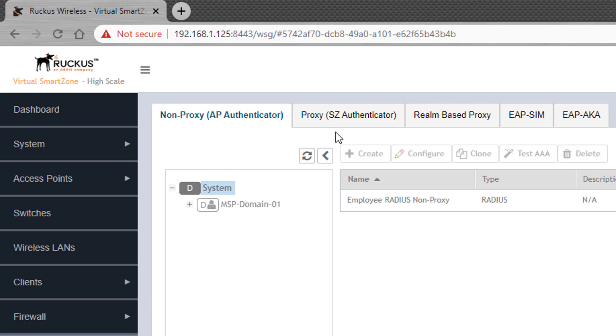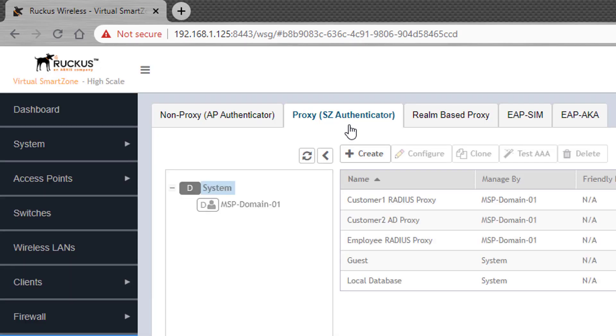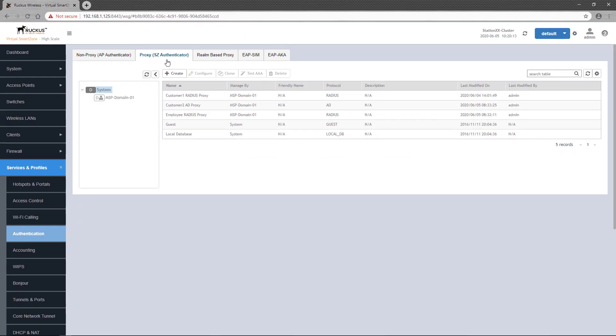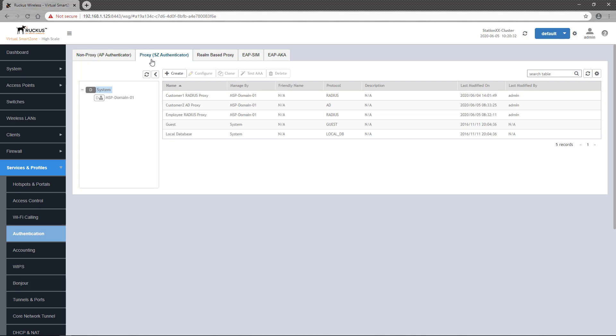And then there's proxy mode, where the SmartZone controller itself is responsible for sending the authentication request to the server. As you can see here, I have both proxy and non-proxy mode authentication servers configured.